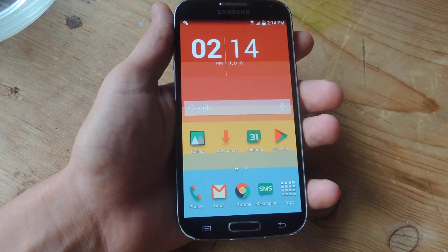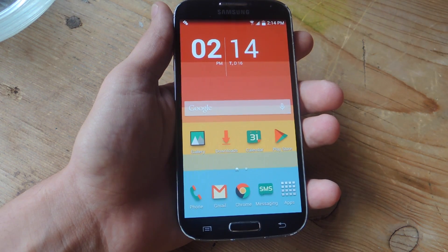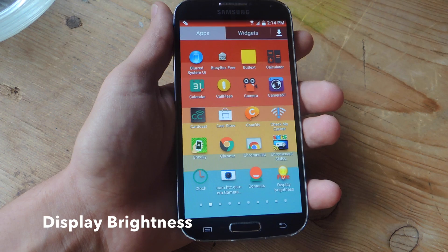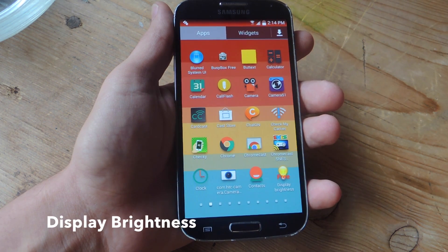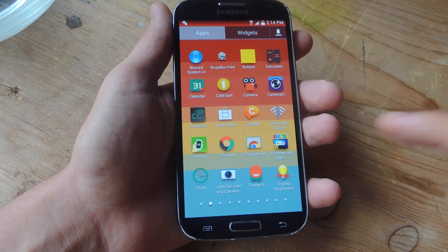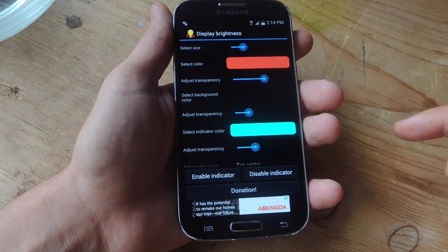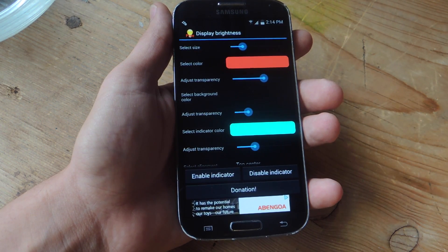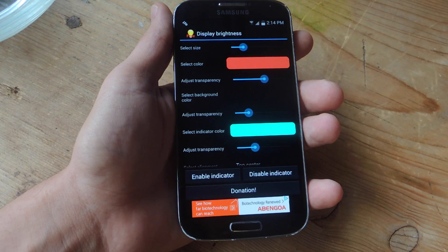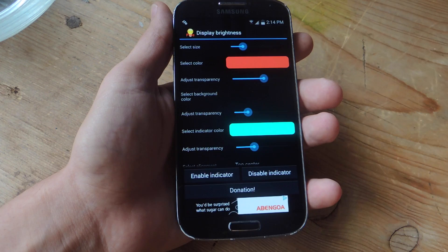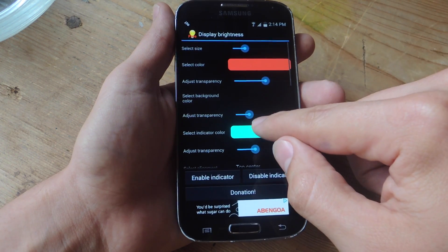We're going to show you how to place it inside your status bar with a free application called Display Brightness. It's pretty simple and it's free. Another great thing about this application is that it's fully customizable — you can adjust how the actual slider looks, where it's placed, and a bunch of other different aspects of it.